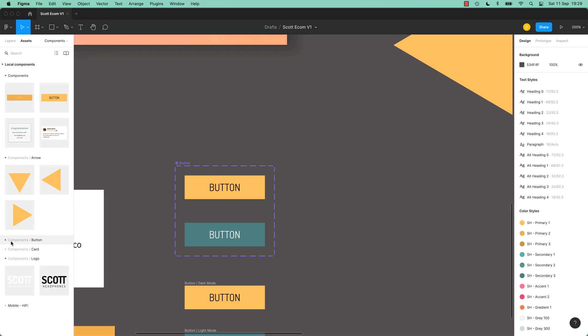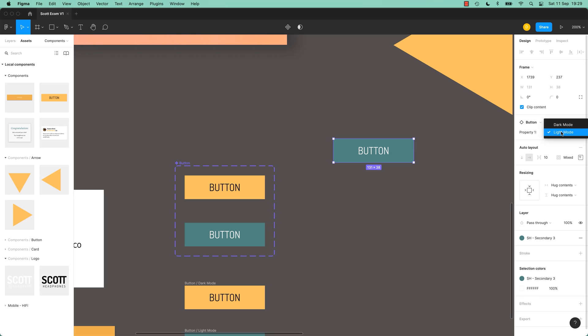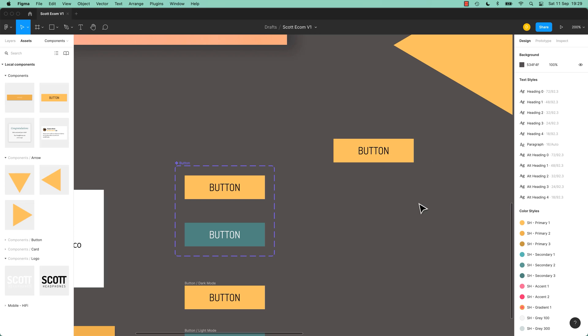Those two have been combined into one called One Button. It's just the button. If you drag this out, look over here, it has a dark mode and a light mode. Cool, huh? That's what variants do.